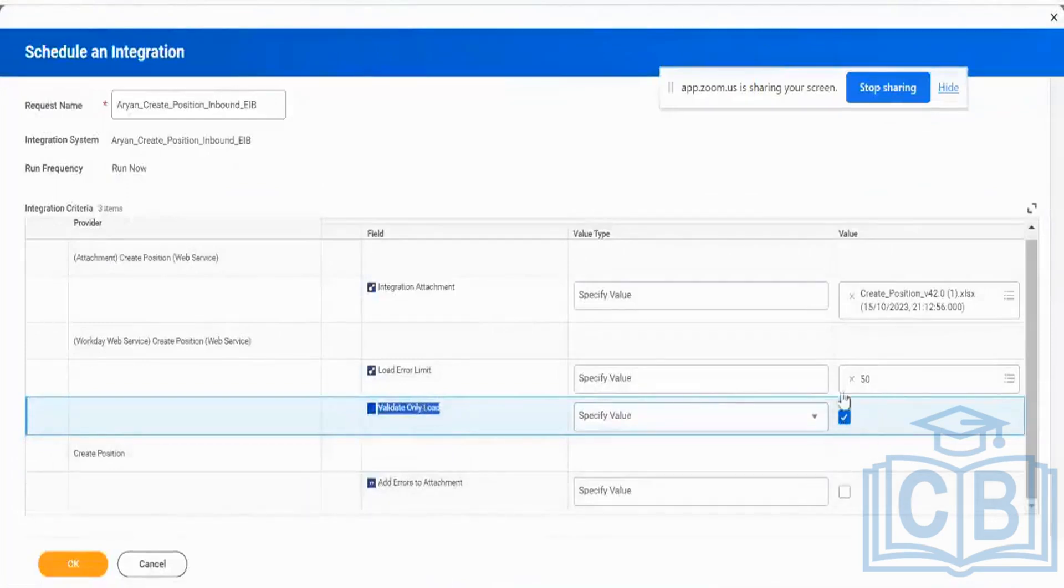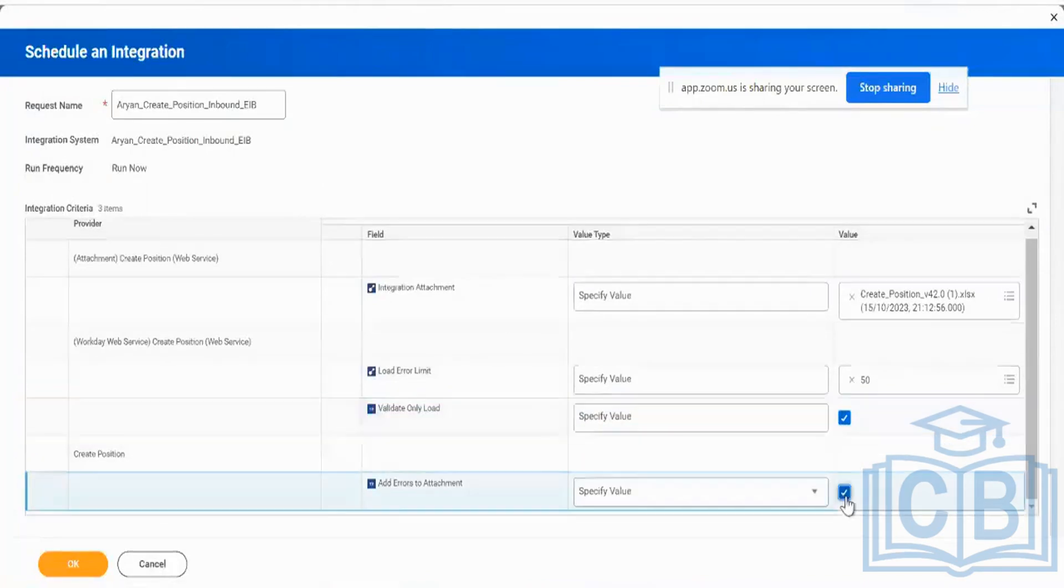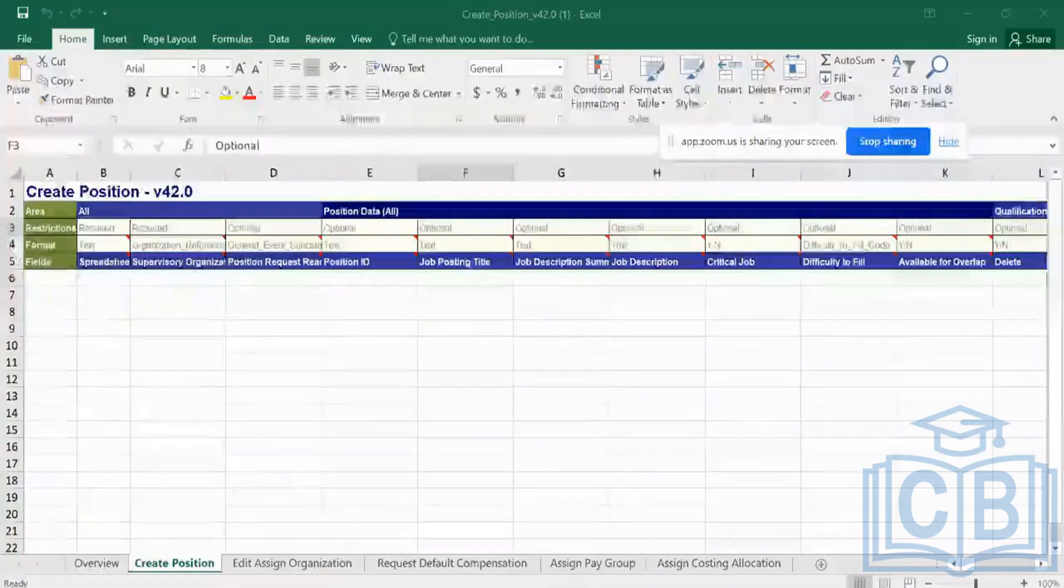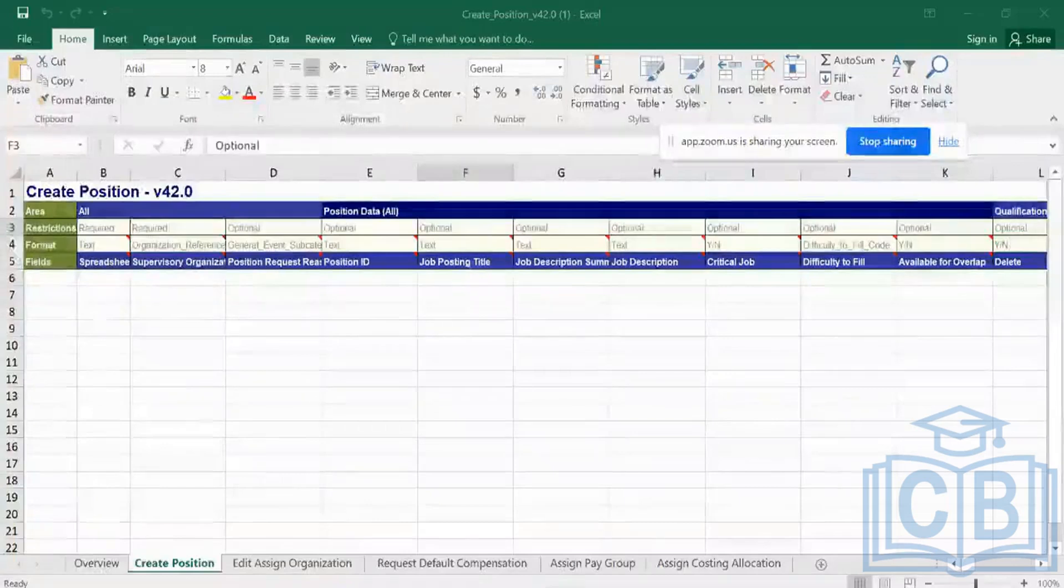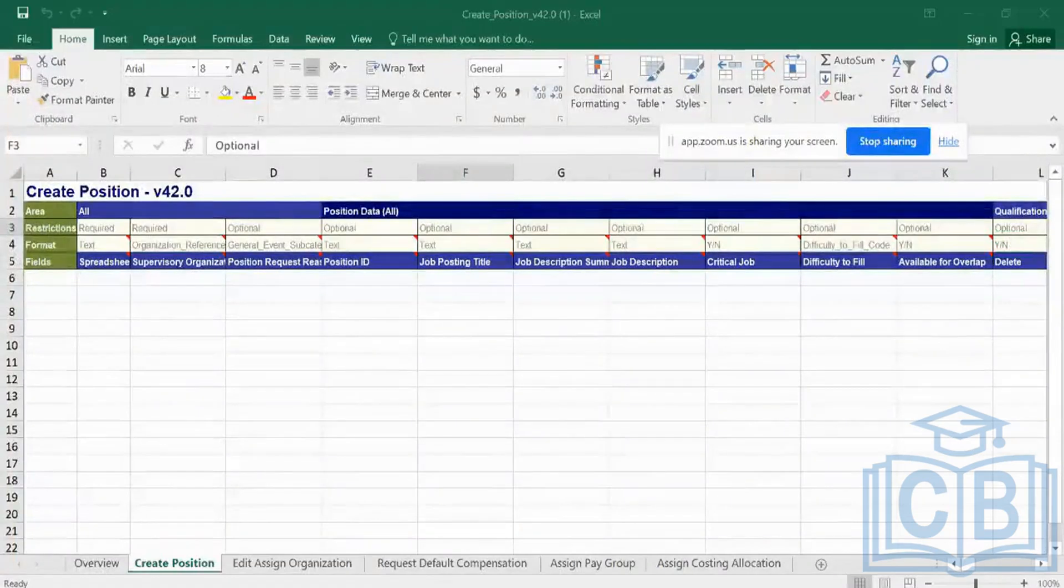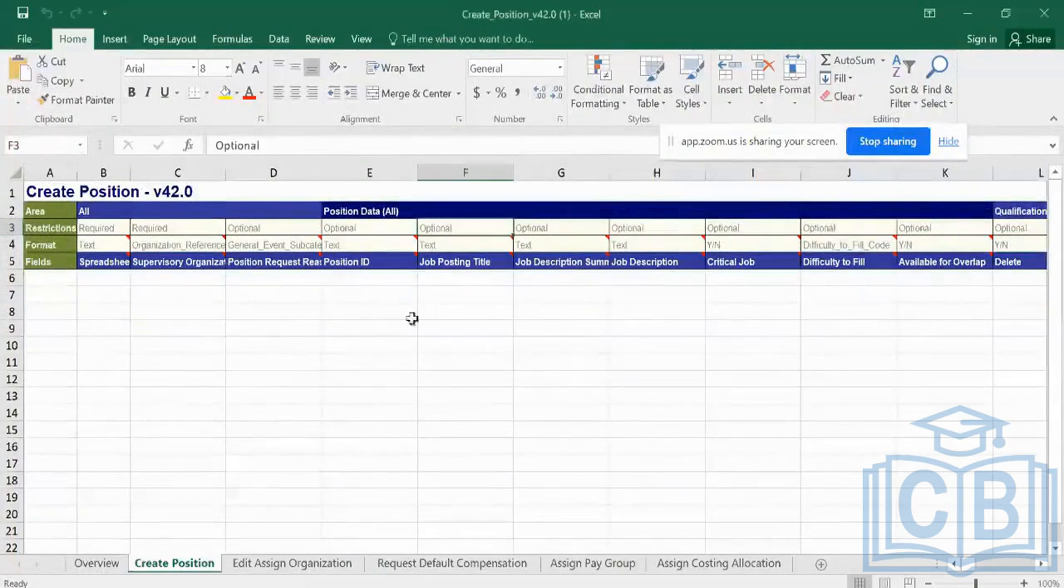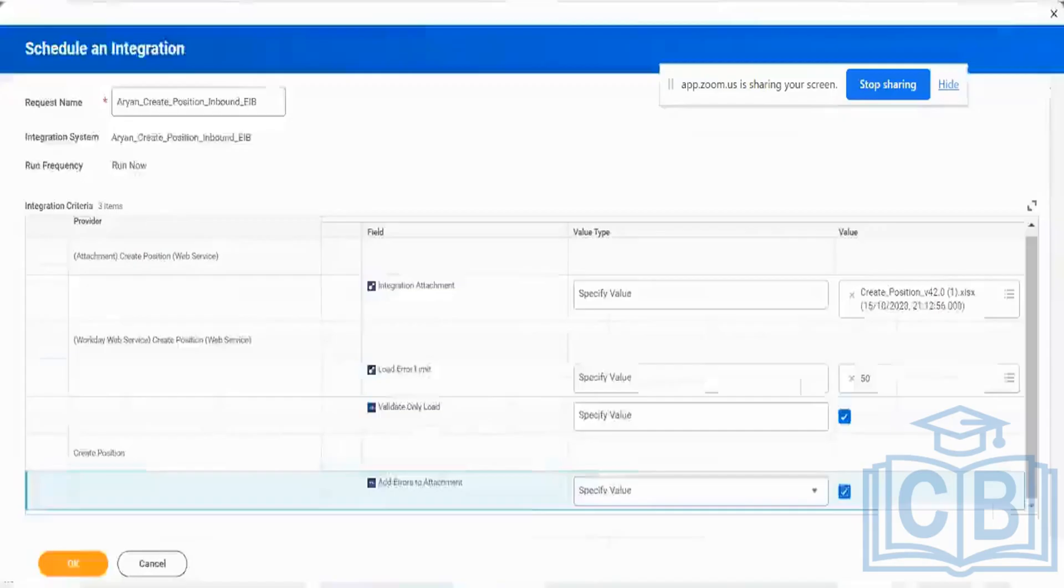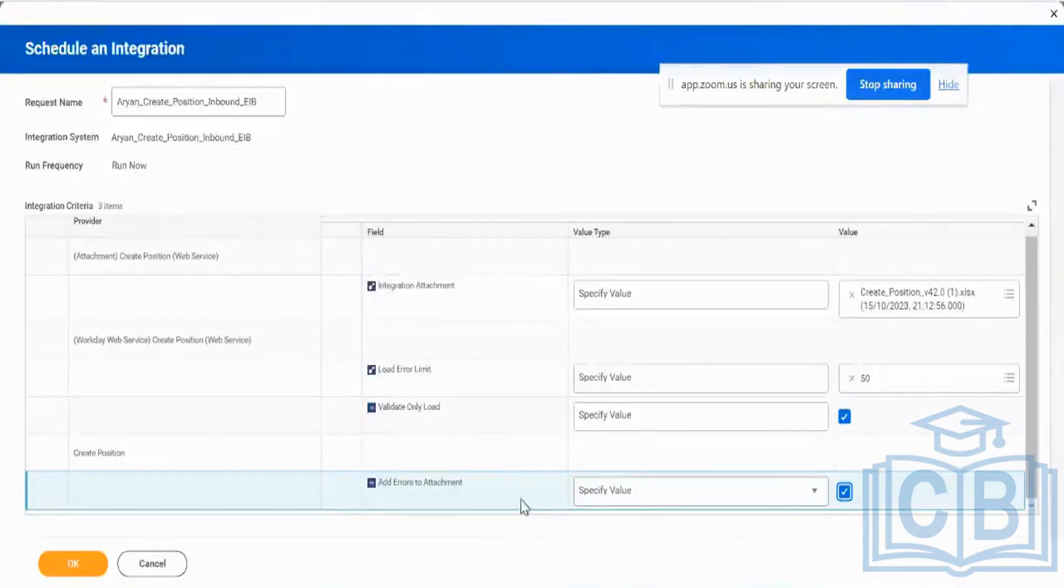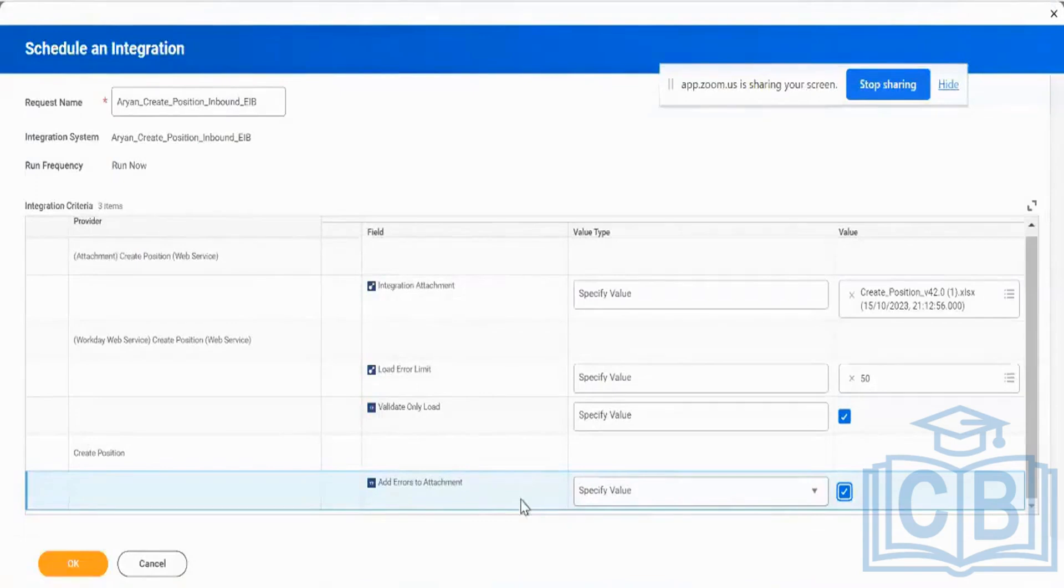Next, add errors to the attachment. So every time I load, this particular attachment is going to come out with all the values which errored out and the error results will also be loaded in this attachment file as part of the output. That is what this option is going to do. Clear on this so far?